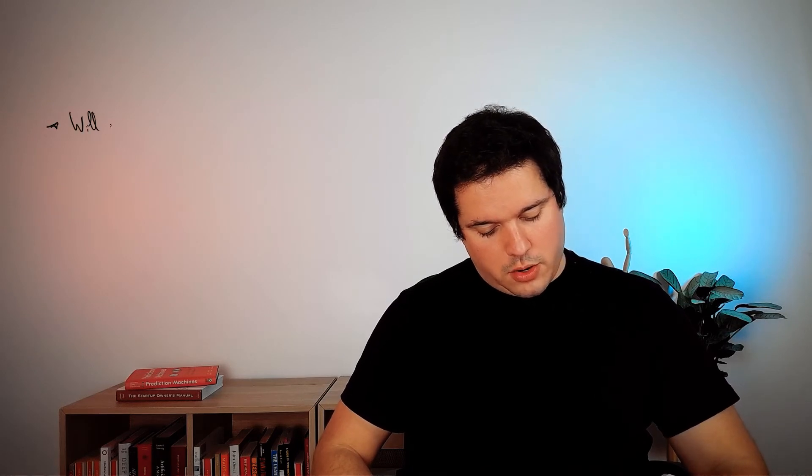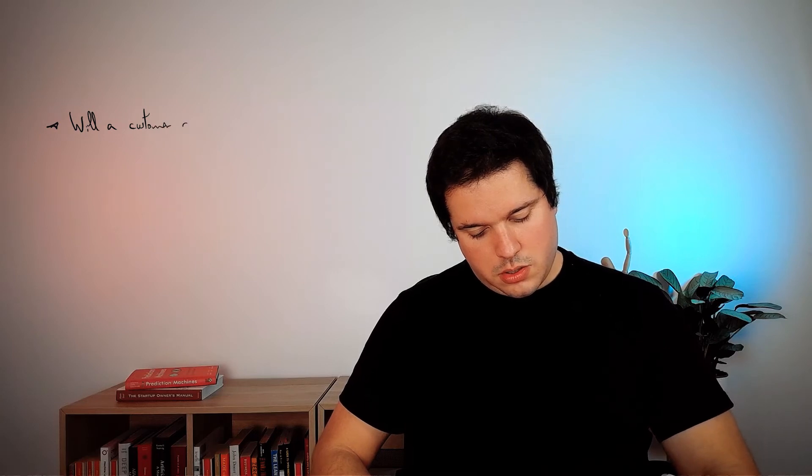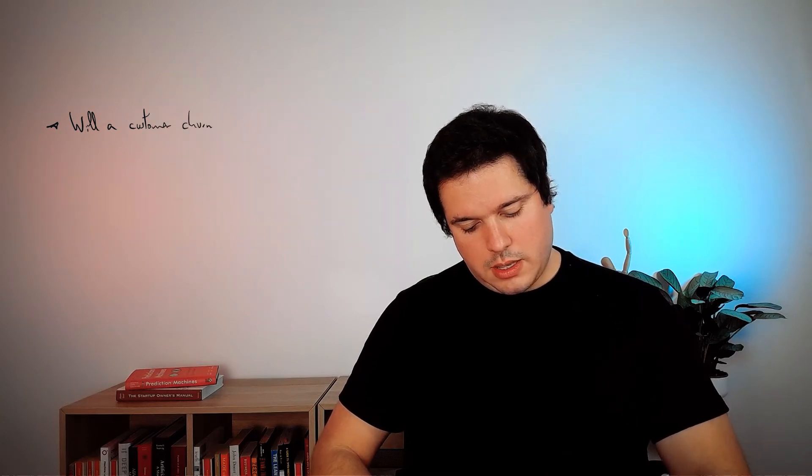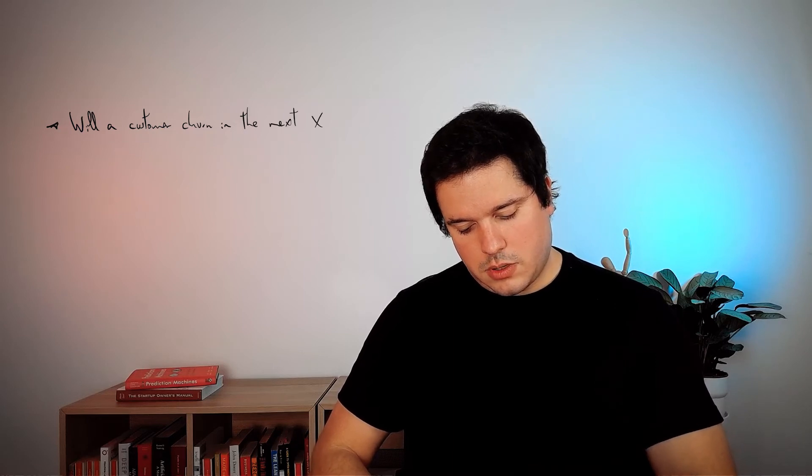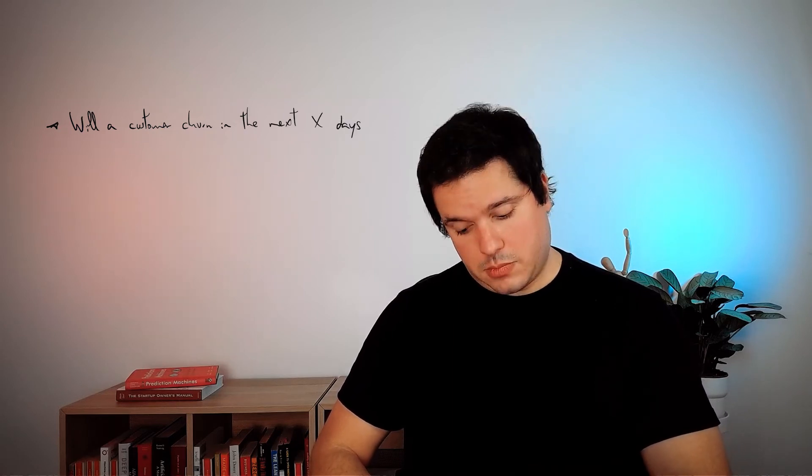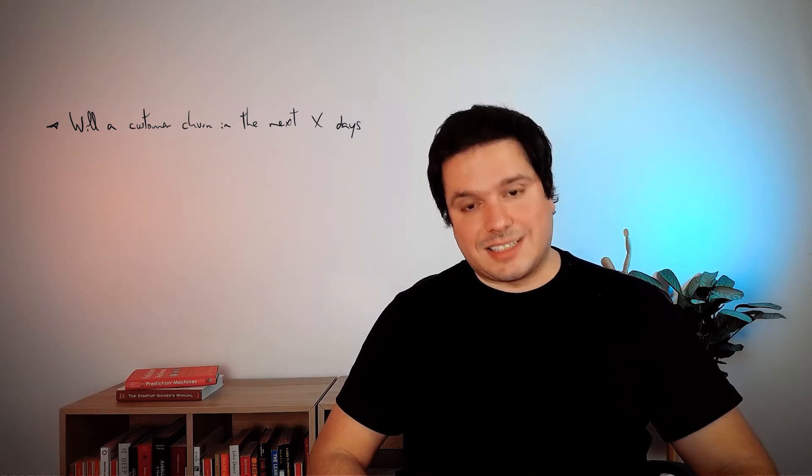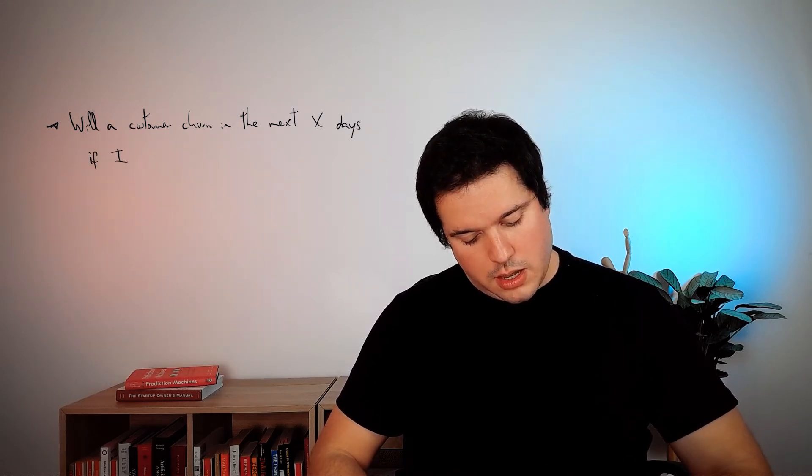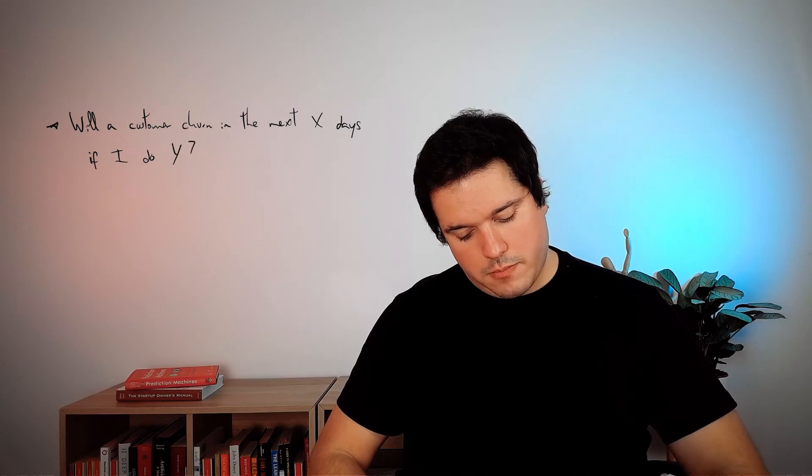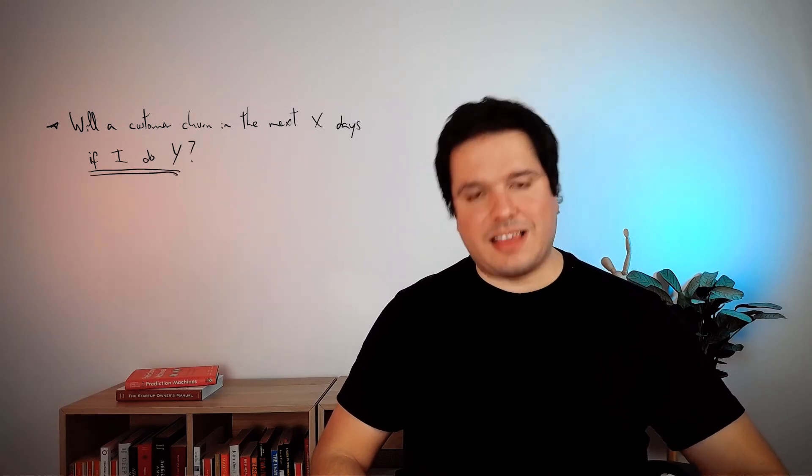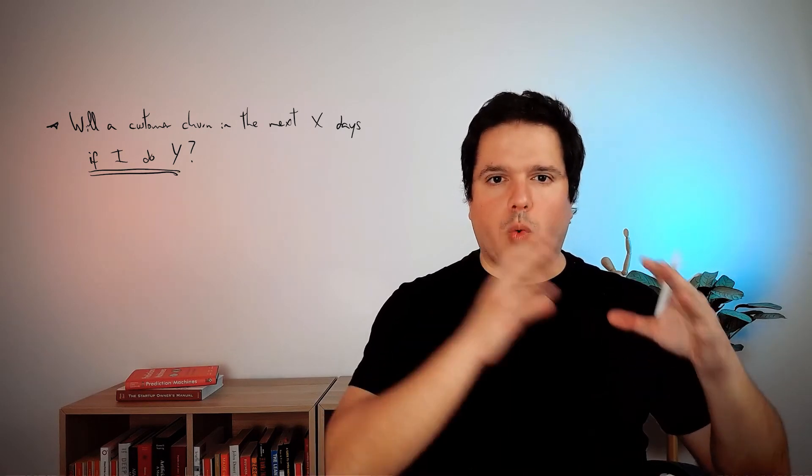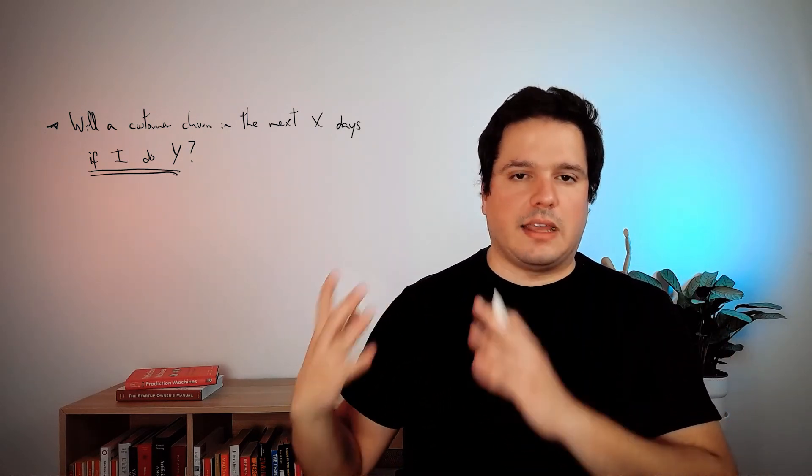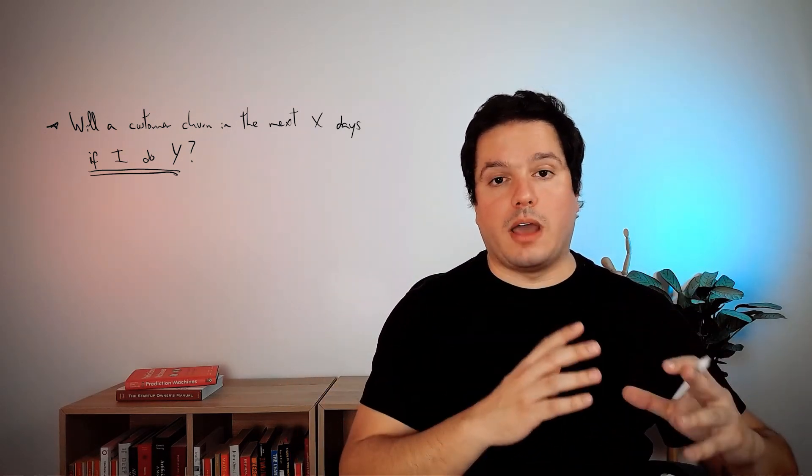Which is, will a customer churn in the next X days? So far, it's the same, but it has a tricky part, which is if I do Y. So it has this additional component. Will a customer churn in the next X days if I do Y? If I do a commercial offer, if I do a certain treatment, if I call them to resolve their concerns with customer service.